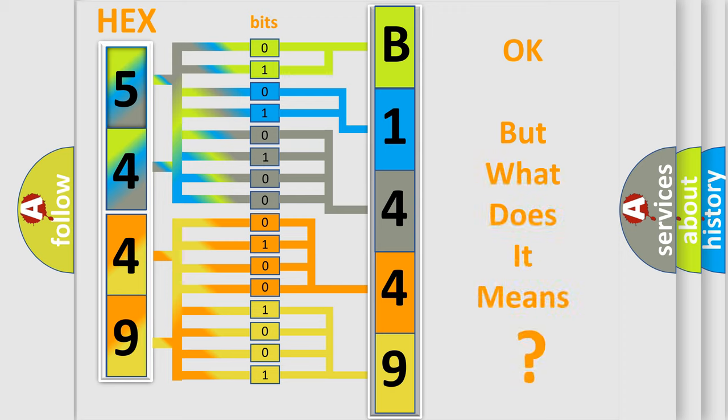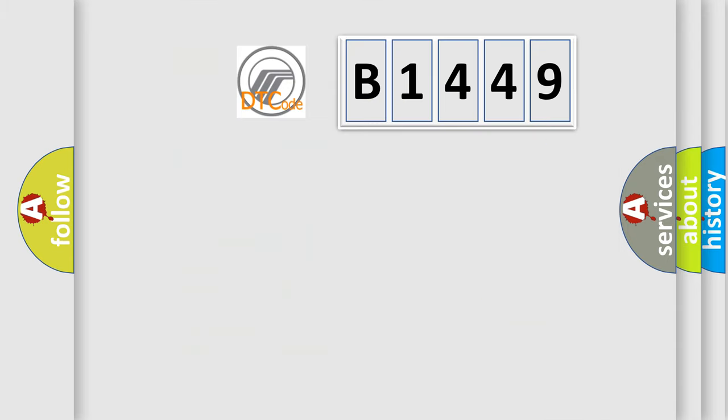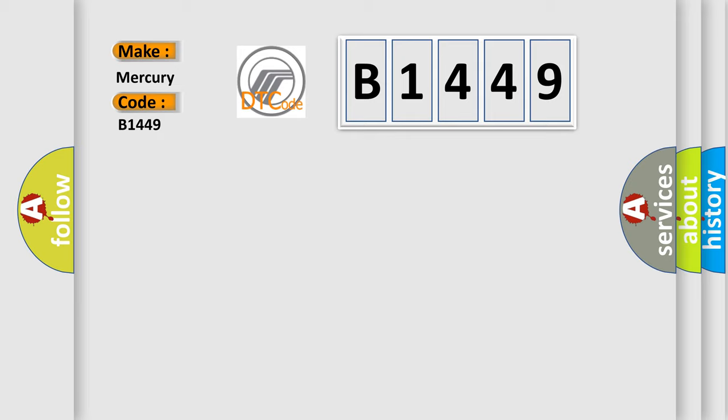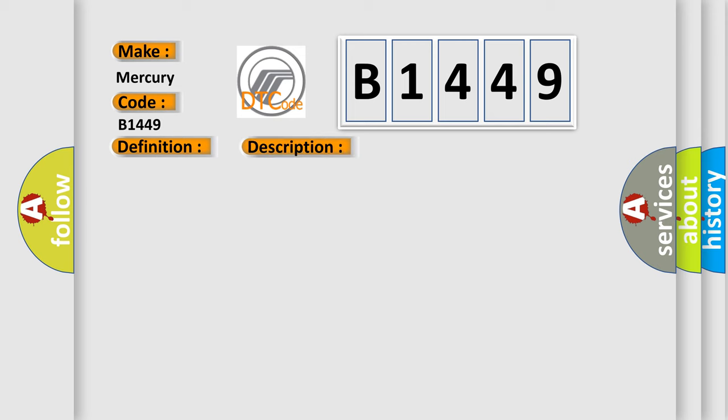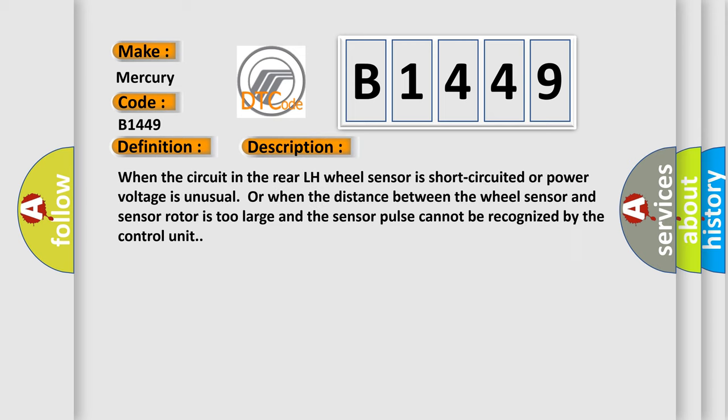The number itself does not make sense to us if we cannot assign information about it to what it actually expresses. So, what does the diagnostic trouble code B1449 interpret specifically for Mercury car manufacturers? The basic definition is: ABS LR wheel speed sensor.